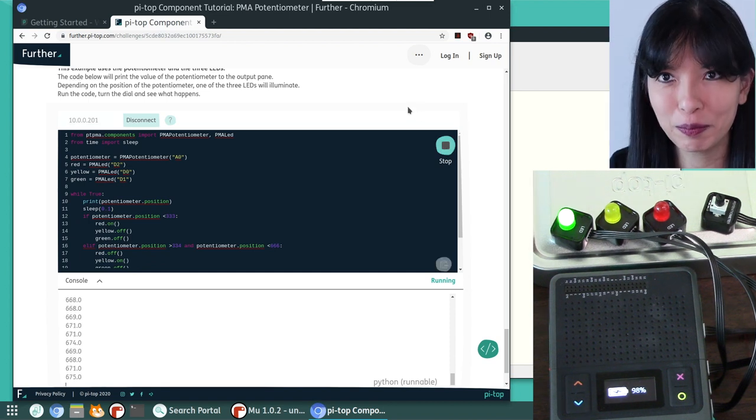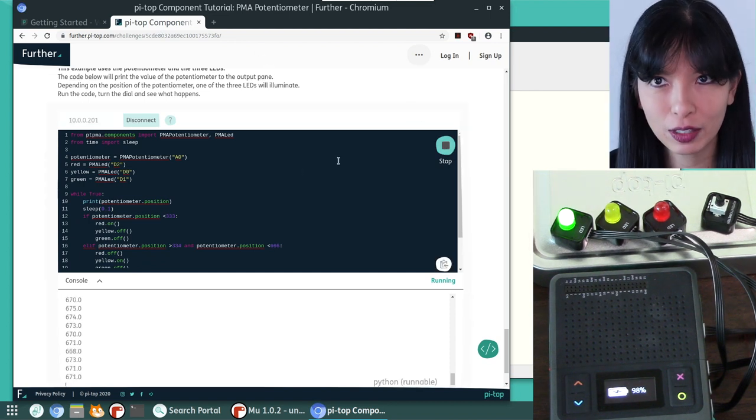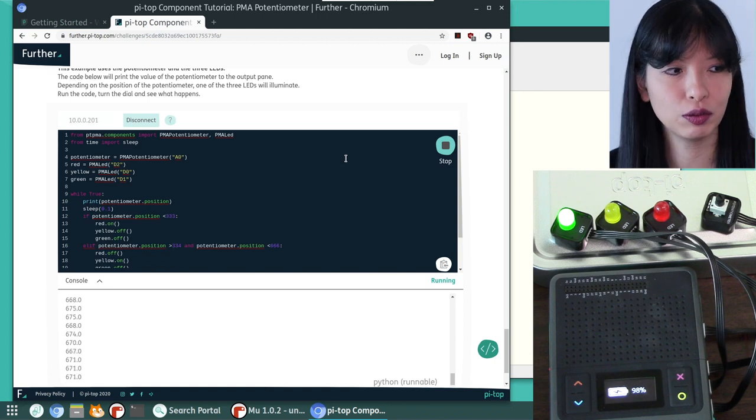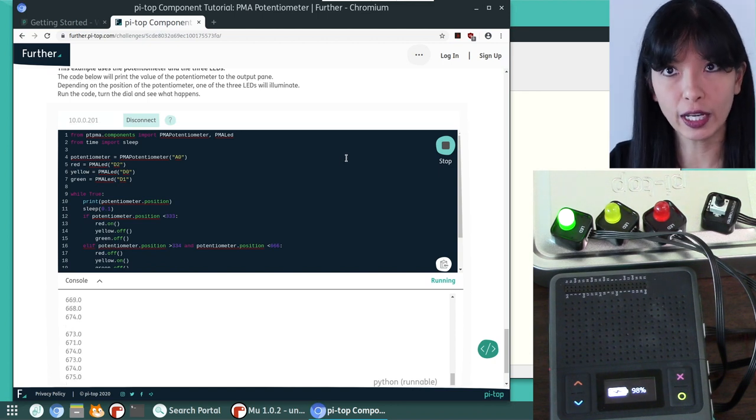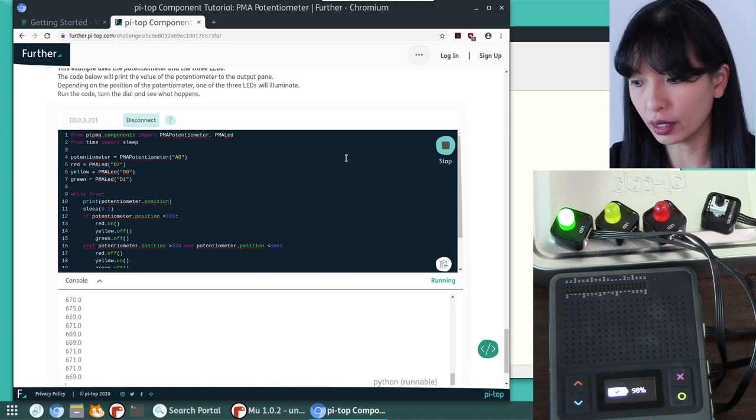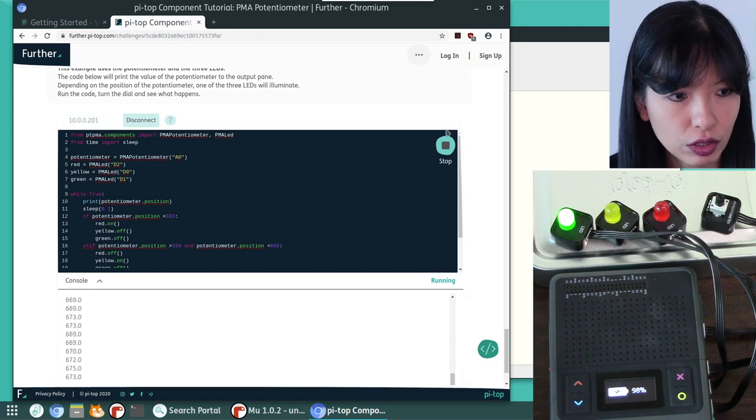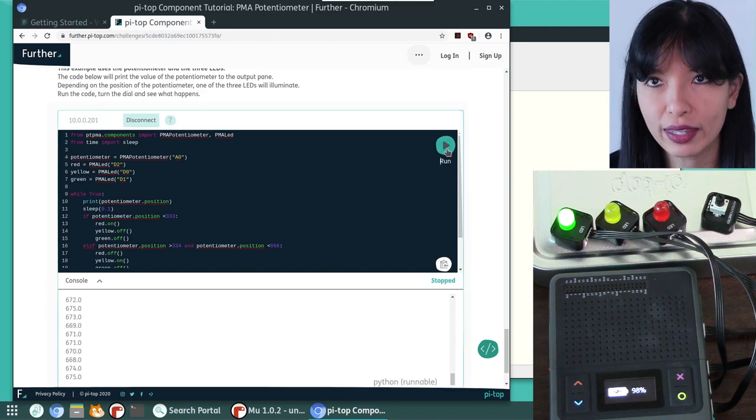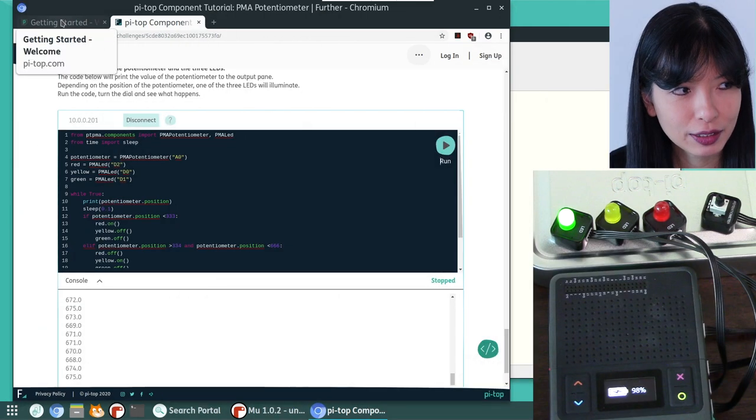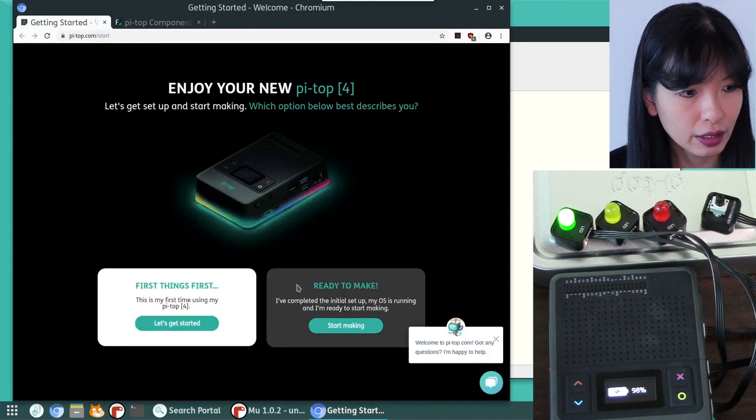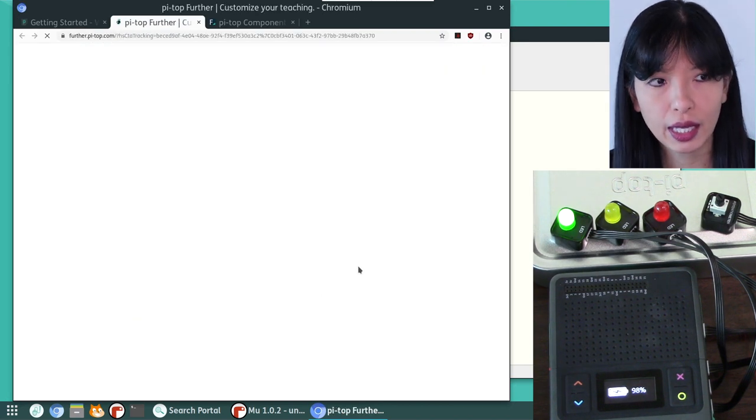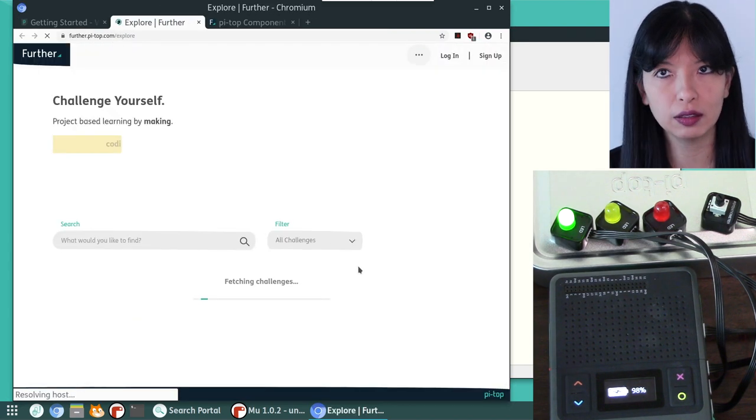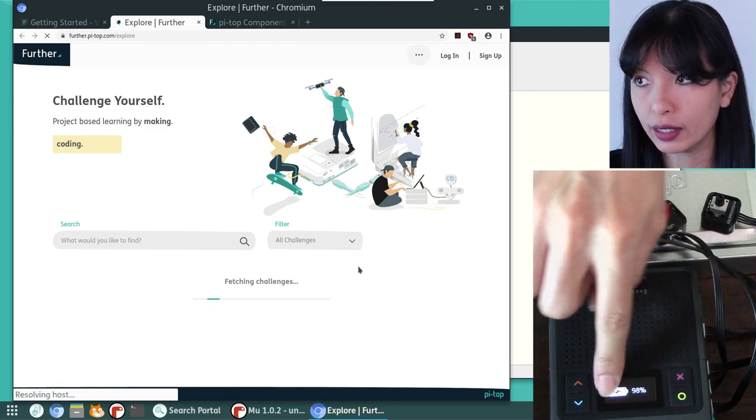Pretty simple code is right there. And you can modify it. So you could modify it to, instead of red, yellow, green, you could have green, yellow, red, you could change the colors around. So many different things you could do with this project. So let's go back to getting started, ready to make, start making.